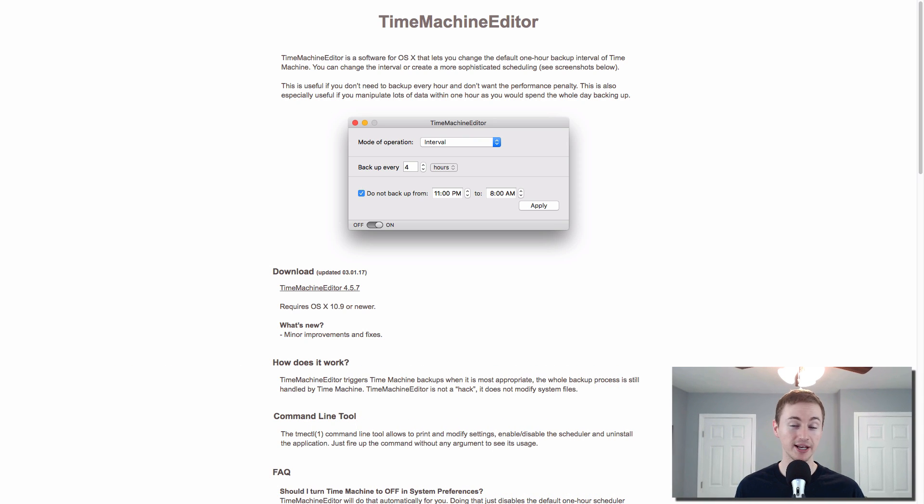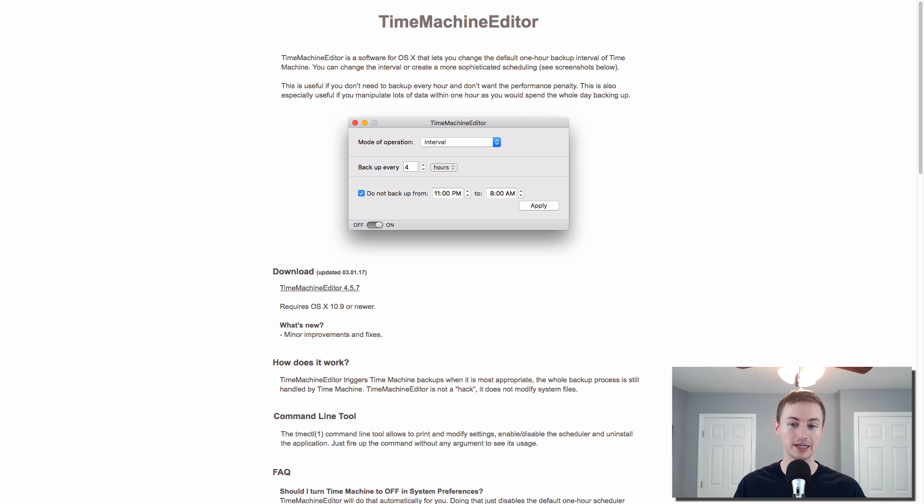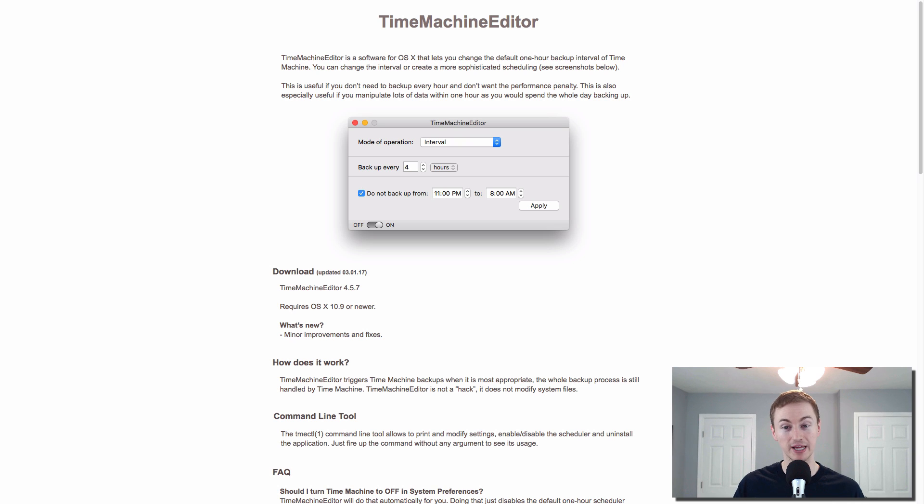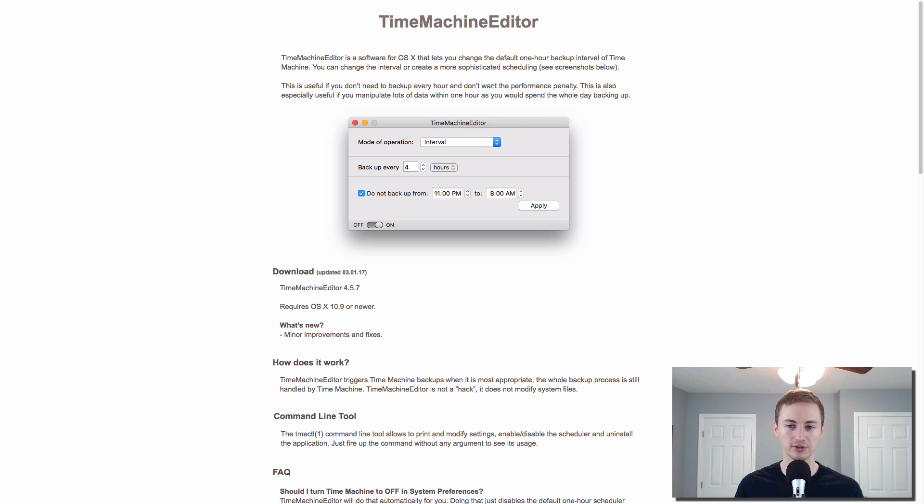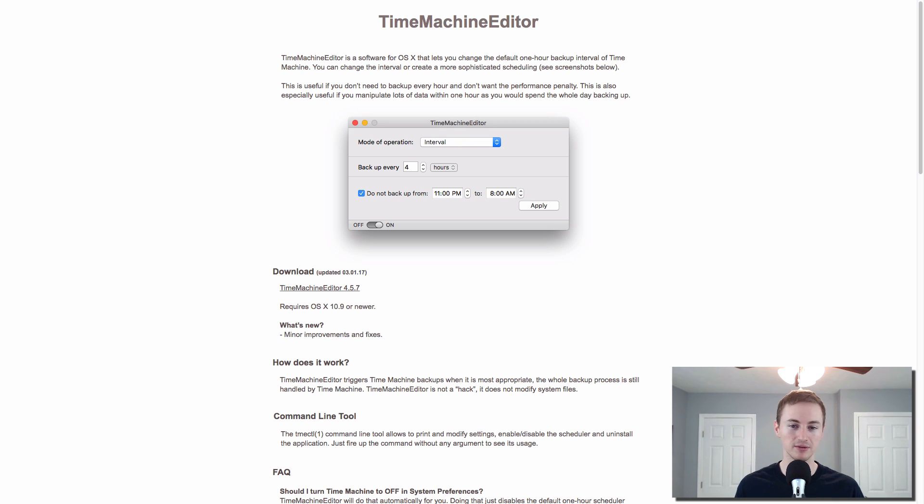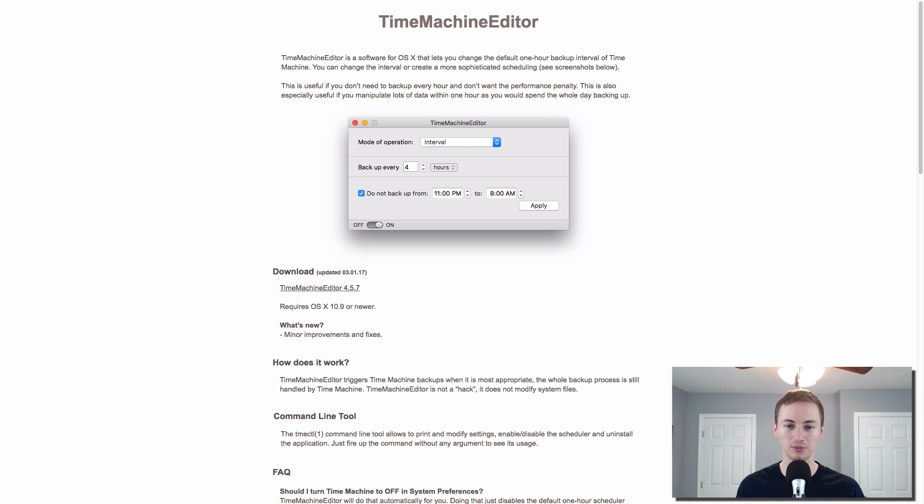Time machine editor does just what the name says. It lets you change the default backup interval of time machine. So if you use the built-in time machine app to back up your Mac, you can use this to edit your intervals. And so if you don't want to have it to back up every hour and take up those resources and take up the speed and slow down your Mac while you're doing other stuff, you can use this to change that stuff and kind of customize it a little bit. It's really great to have if you use time machine.